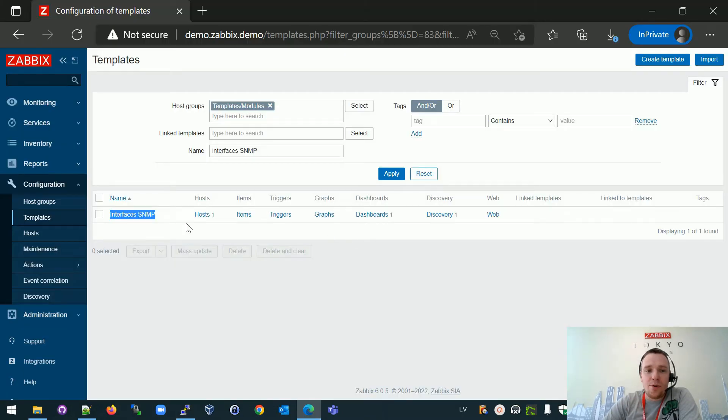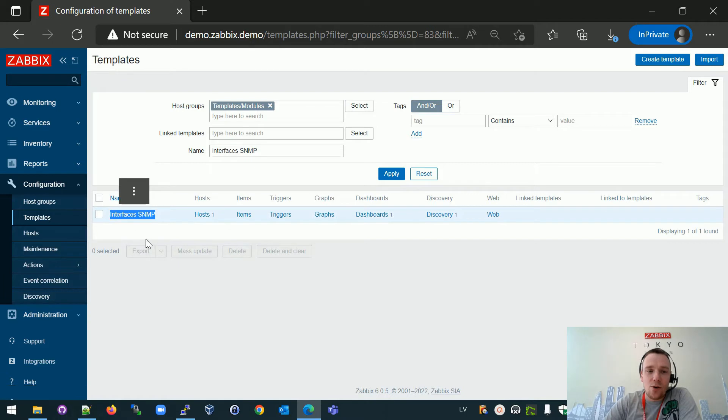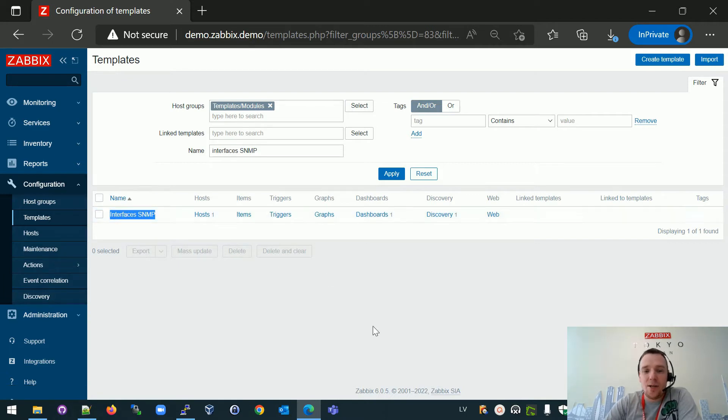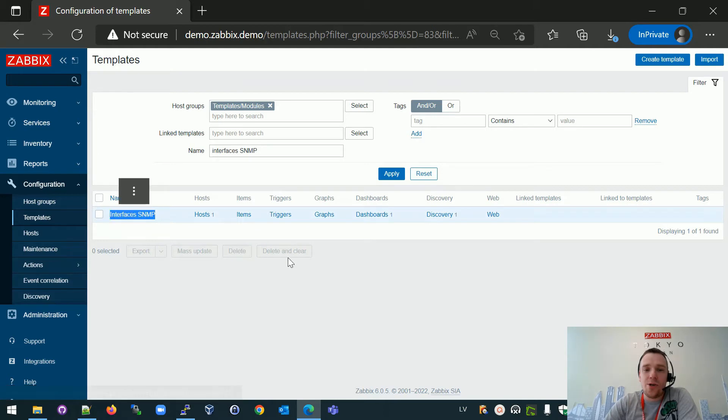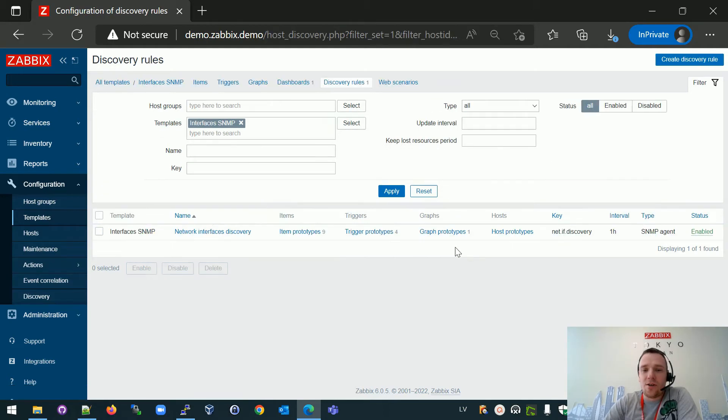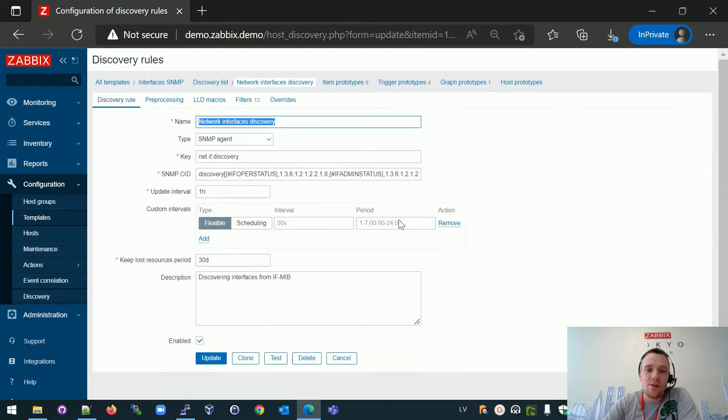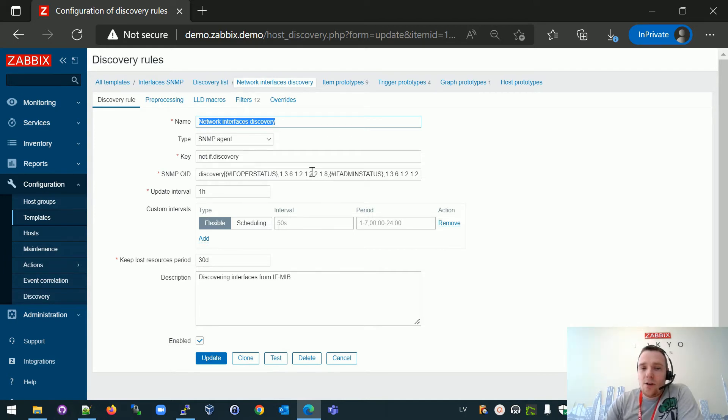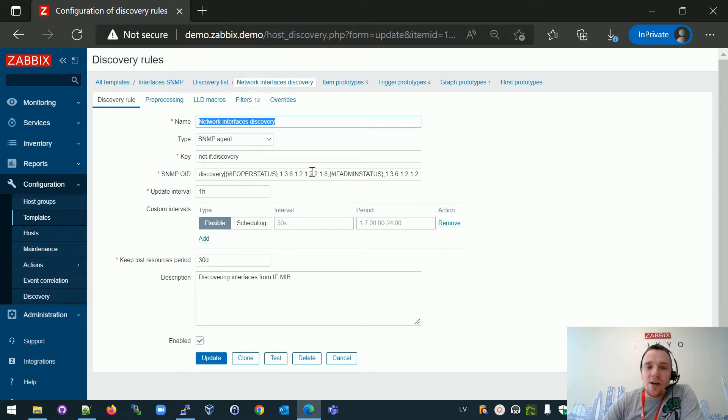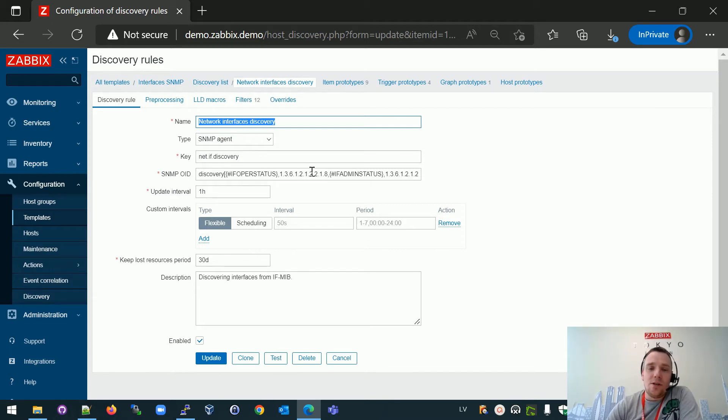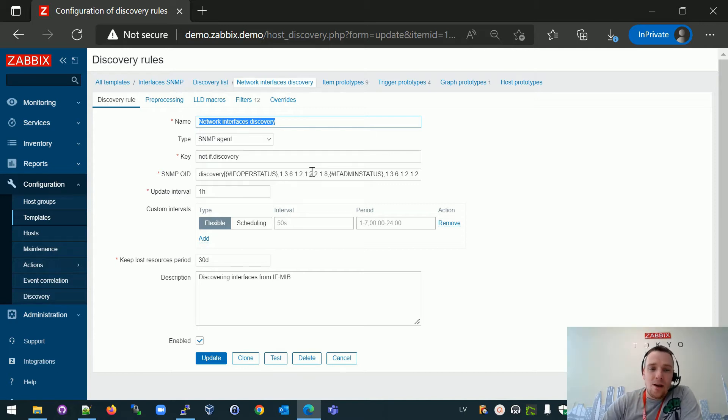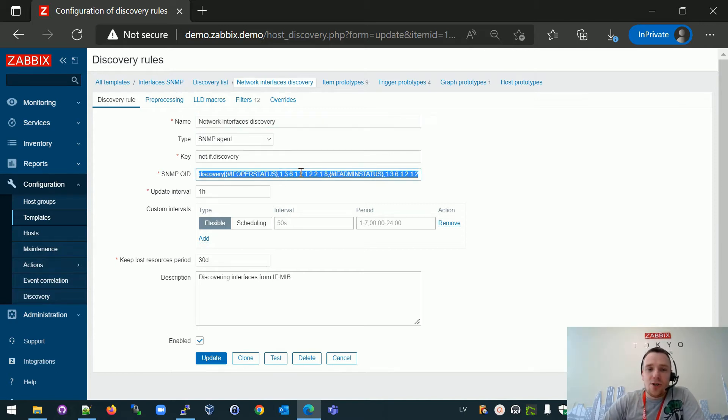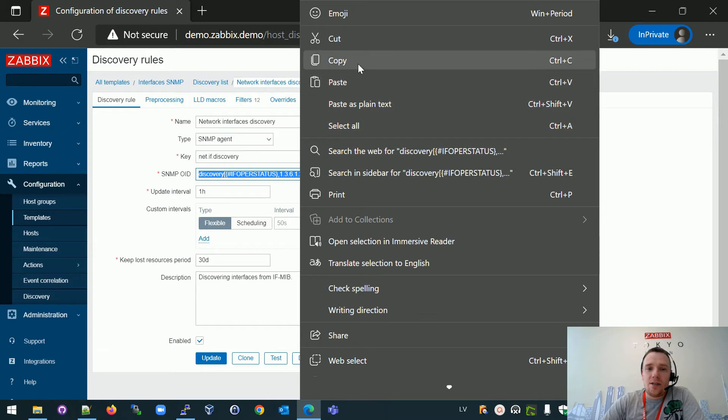I will open the front end. So here we are looking on the stock interfaces SNMP template which is available in the 6.0. So this is very original version. And if we go inside the discovery section, network interface discovery, we have like a bunch of OIDs which will be picked up and it will analyze the JSON array to decide what kind of interfaces you want to monitor and which you don't want to monitor.